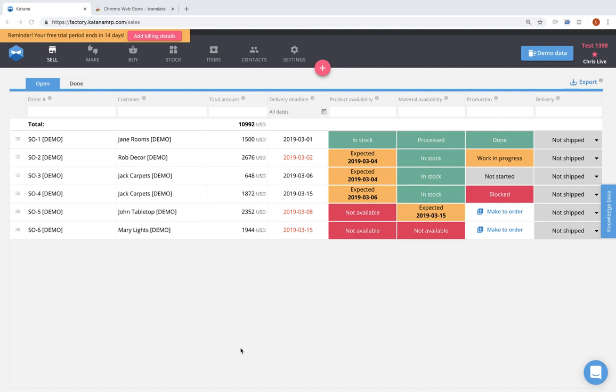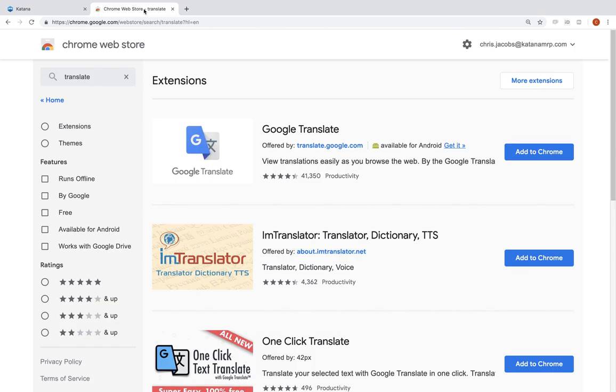What you'll need to do is log into Katana using your Google Chrome browser, and after you're logged in, go ahead and visit your Chrome web store in a different tab and search for translate.